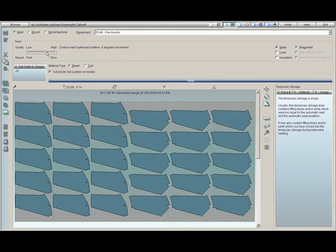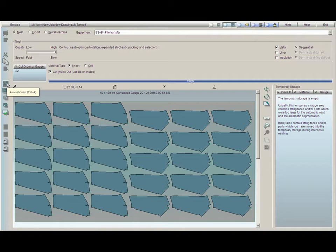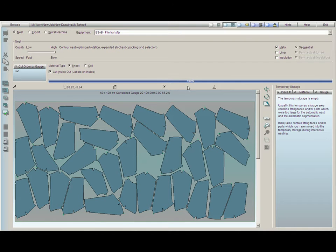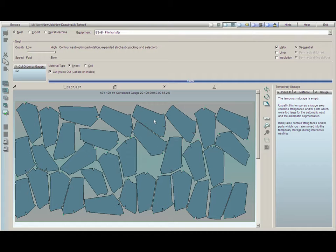We will move it over to high quality, and we once again hit the button re-nest, or automatic nest. Here we can see the pieces have been re-nested to the most efficient pattern possible.